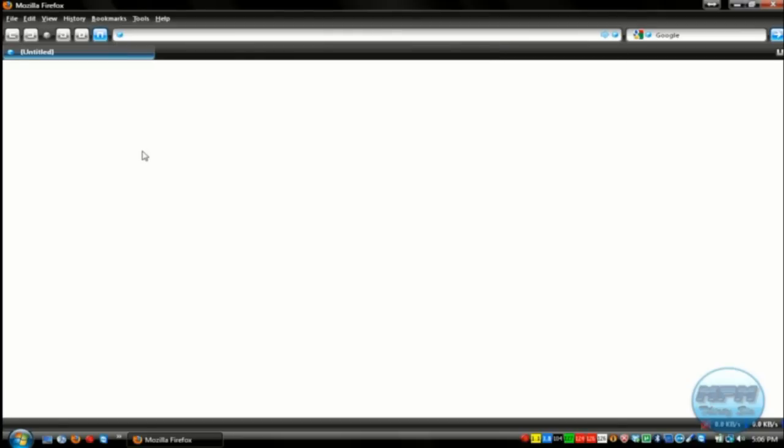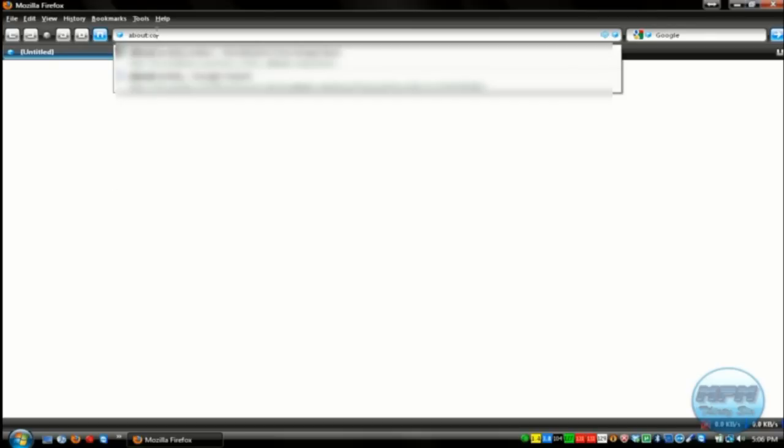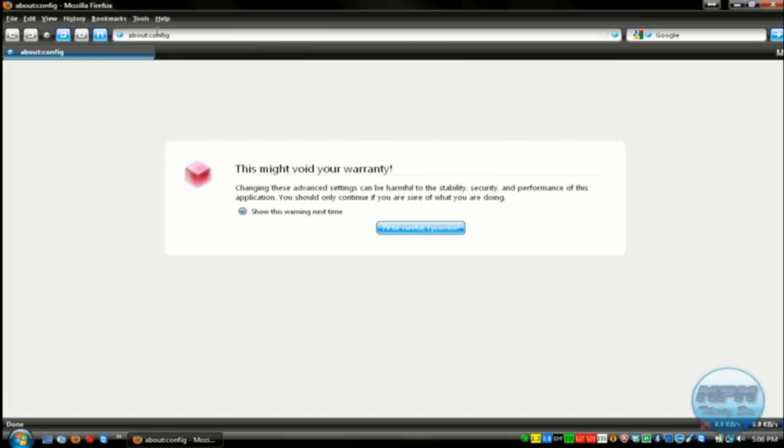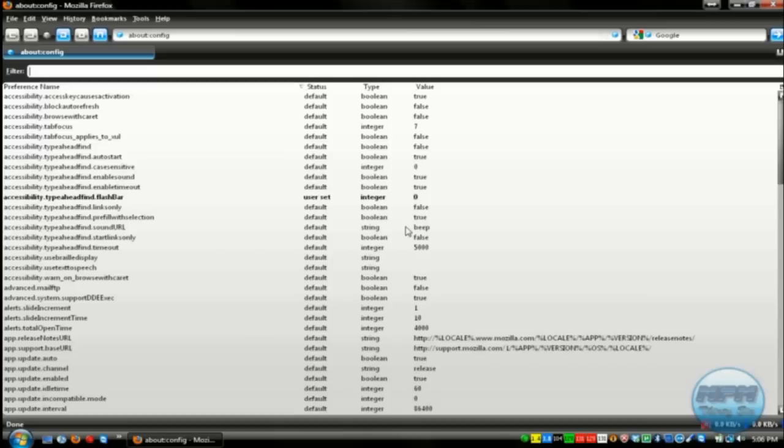First thing you do is go up to the address bar and type in about colon config. Also, all this stuff will be in the info section for you to read instead of watching the video. After you do that, click I'll be careful, I promise.